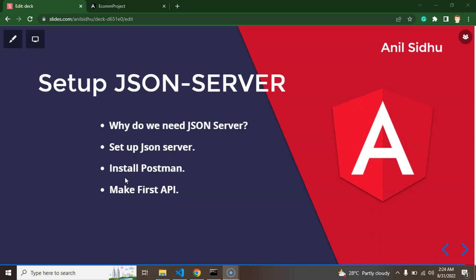So the first question is: why do we need JSON server? JSON server is basically used to create fake APIs. Angular, JavaScript, React, or Vue cannot connect directly with a database. So we create APIs using a server-side scripting language like Node.js, Python, PHP, or Java, and then use those APIs in front-end technologies like Angular or React. But since we are learning an Angular project here, we don't want to waste time learning a new back-end technology.